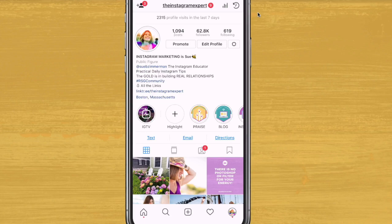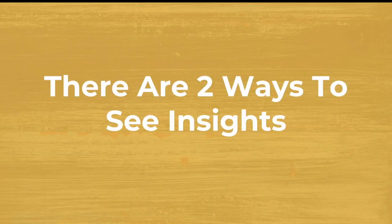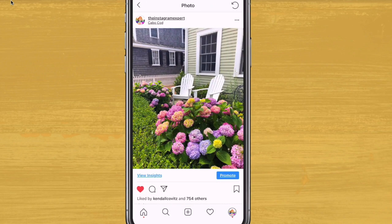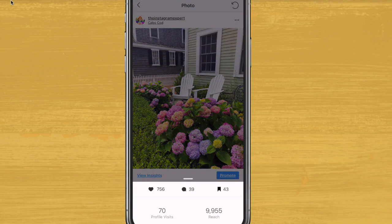Back to your Insights information. There are two ways to view your Insights. The first one is to view by individual posts. If you tap into a post — any post — you will see under the post, View Insights. When you tap into that, you will see your likes, your comments, and your saves. You'll also see your profile visits and your reach.